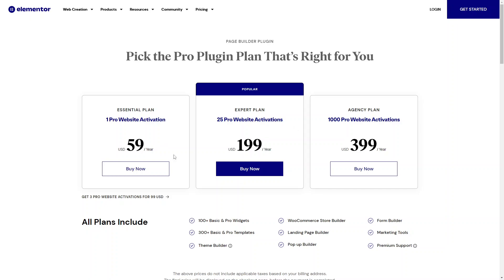The first plan is the One Pro website activation — the essential plan. You would use that if you only have one website that you want to build with Elementor. It's $59 USD a year.